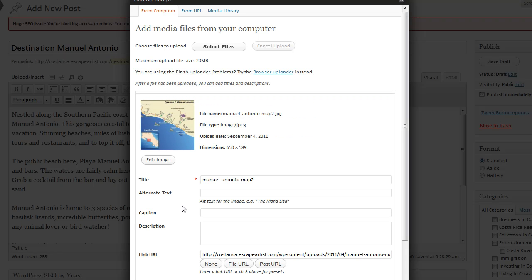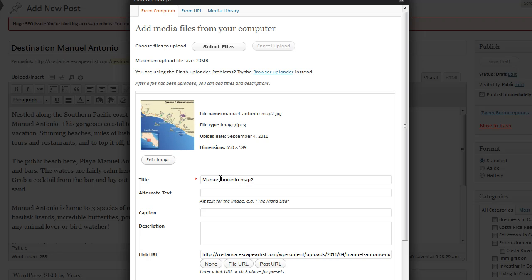As you see here the title Manuel-Antonio-Map2. That doesn't really make it because when the user uses their mouse to mouse over the image this will pop up. So we just want to clean that up a little bit and make it look nice and pretty.